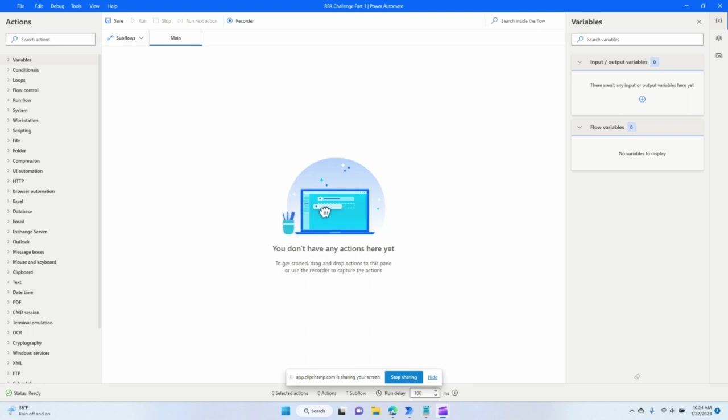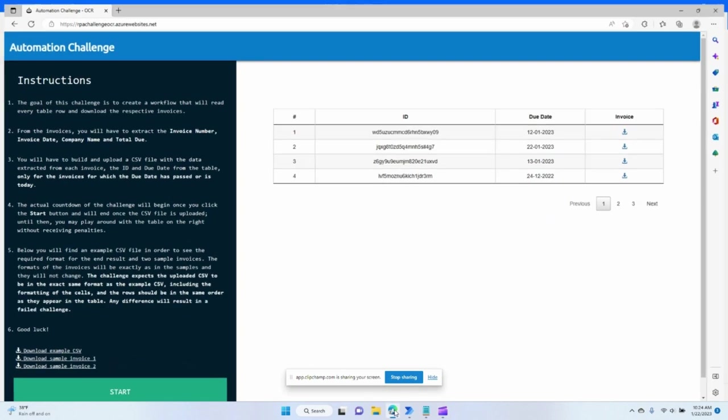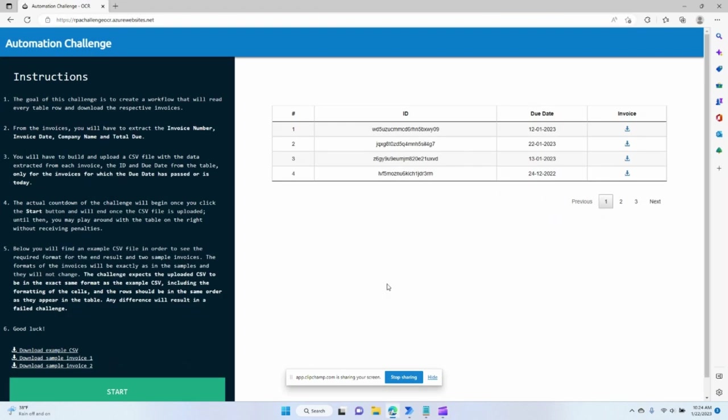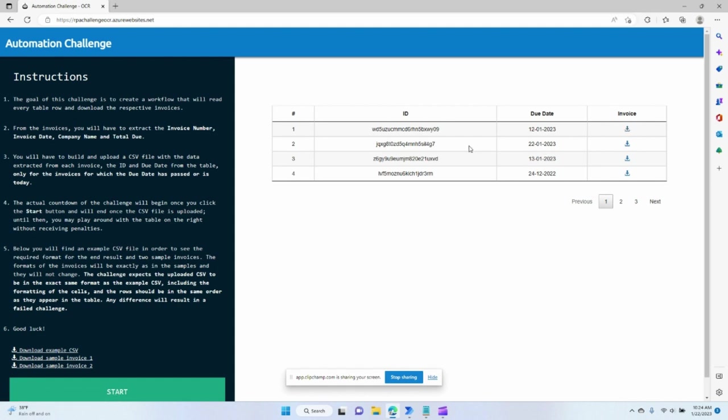Hello and welcome to Automation Vita. In today's video we're going to take a look at the RPA challenge which challenges us to extract these details of this table, download each invoice, and then scan the invoice particular data. We'll do part one of that today, which is basically just extract the table and download each invoice.